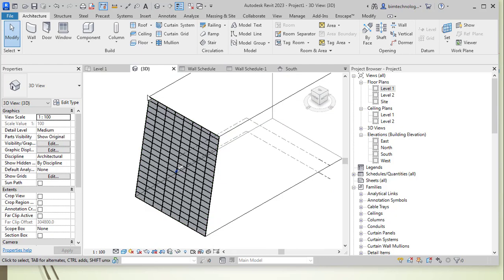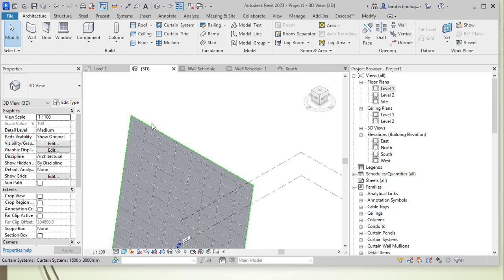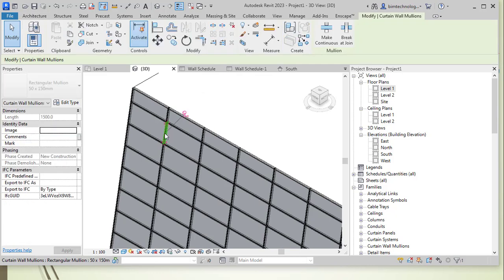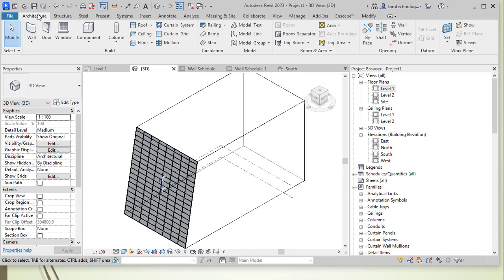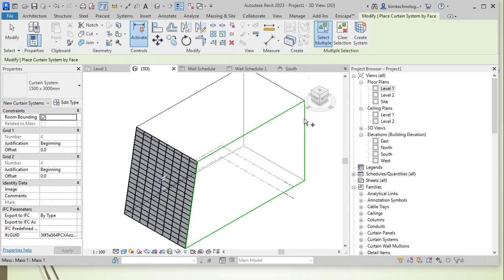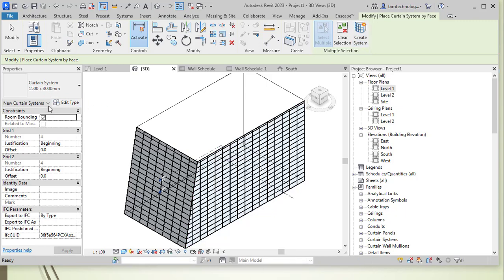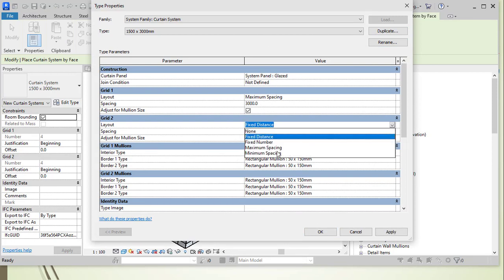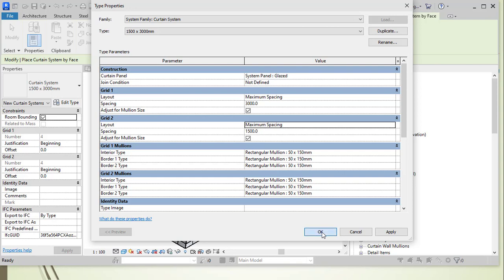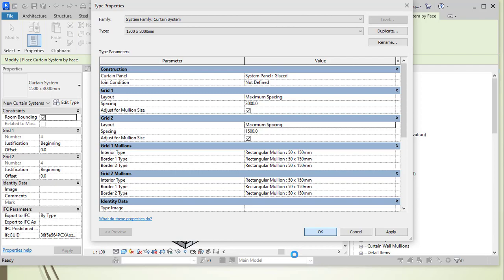This particular face is now converted into a curtain wall. The mullions can be individually selected. If you want to change a vertical face into a curtain system, select it and change it. You can rename the type — currently 1500 by 3000 — by going to Edit Type, duplicating or renaming it, and changing spacing settings using the available layout algorithms.